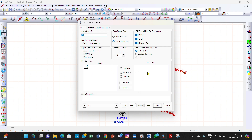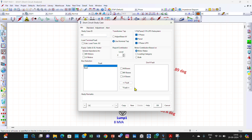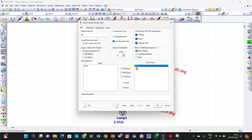Before performing the short circuit analysis, these buses are set to 'do not fault' and you need to transfer them to 'fault' mode. I will show how — you can see here, before performing the short circuit this is the initial setting and you transfer it like this.